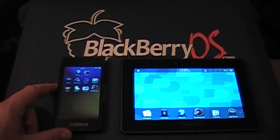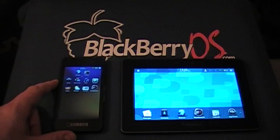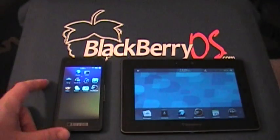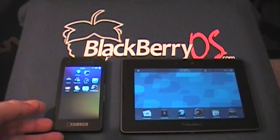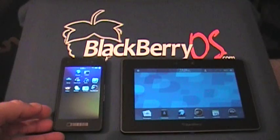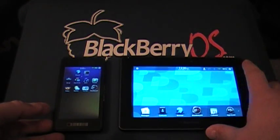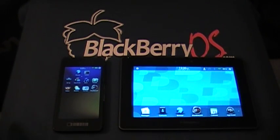Right now it's running a modified version of Playbook OS 2. There are different APIs in it, but you can get Playbook bar files to run on this Dev Alpha device. However, I don't think it's possible to have BlackBerry 10 apps run on the Playbook OS 2, so there are differences there. But right now this is what the developers are getting — and as I say, it's not going to consumers.